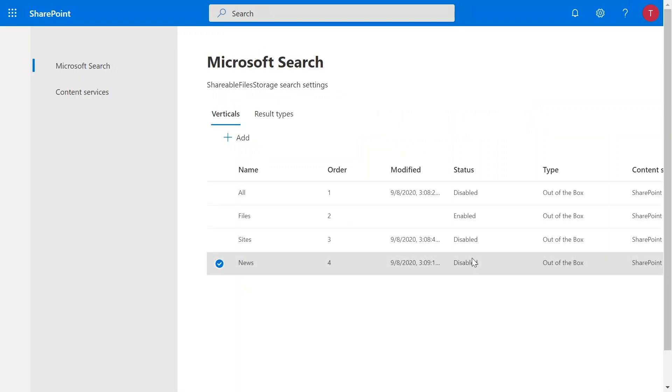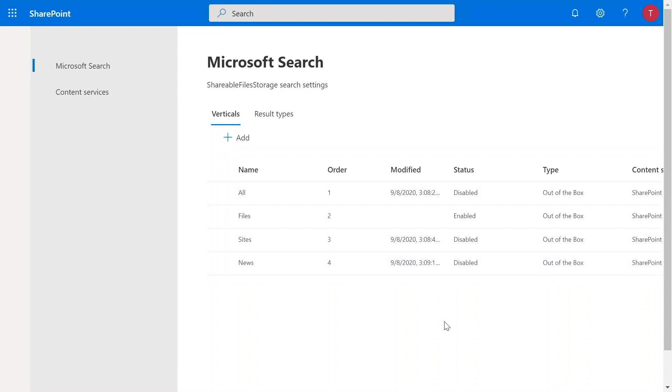So, as you can see, I have disabled all the verticals except the files vertical. These verticals will no longer be available on the site search page till Victoria enables it again. That's all we have for today's demo.